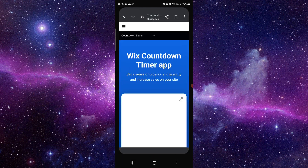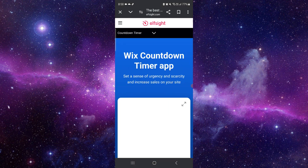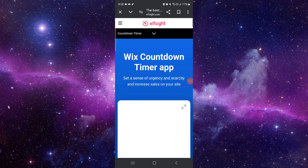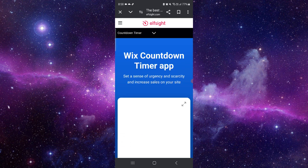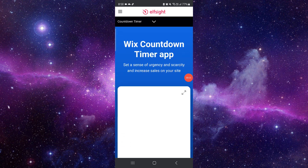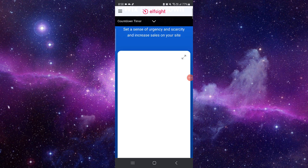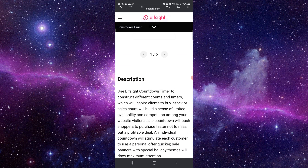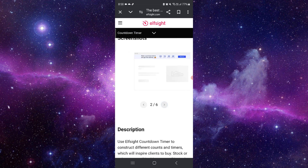First, go to elfsites.com. From there you can see the Wix countdown section. Click on countdown, and from here you can see the screenshot — you can just create a widget.